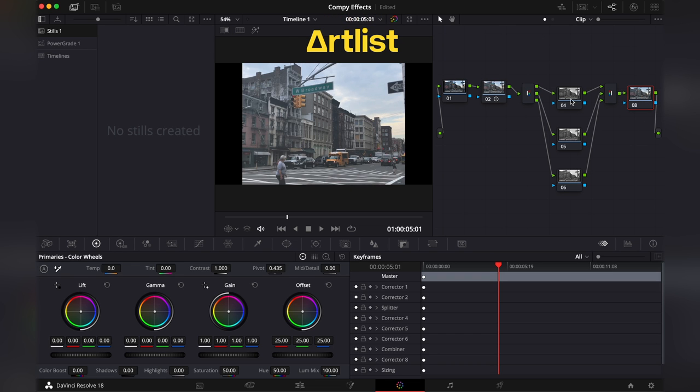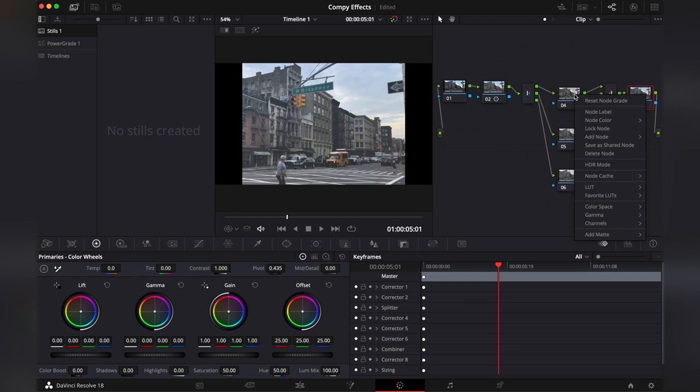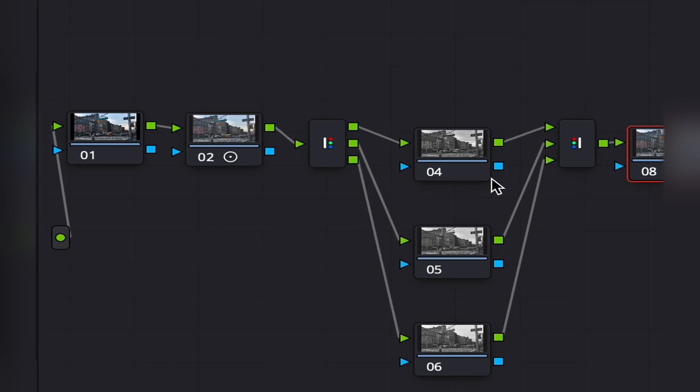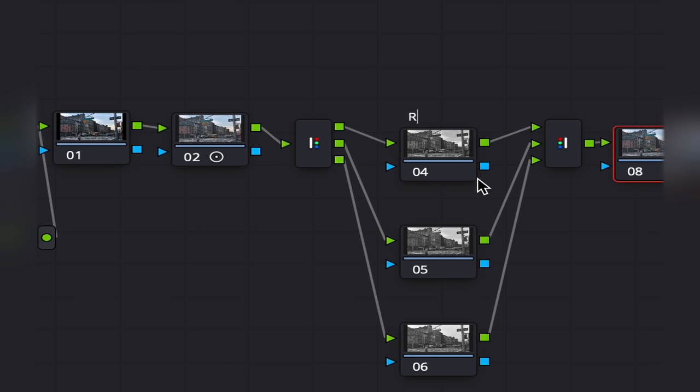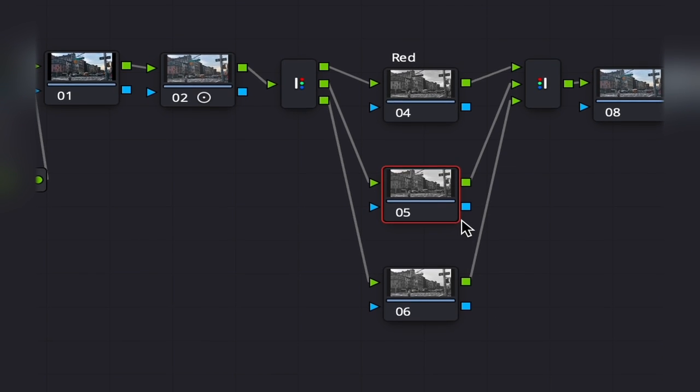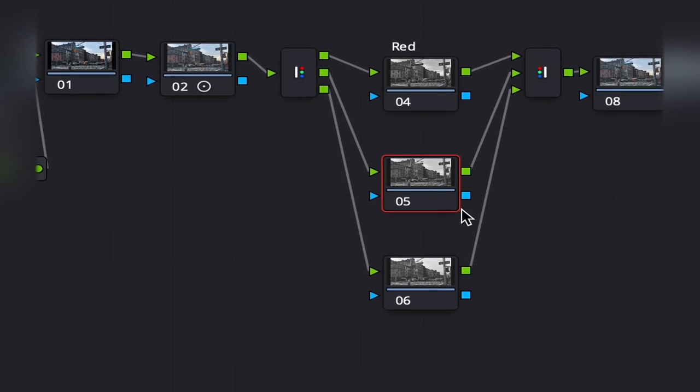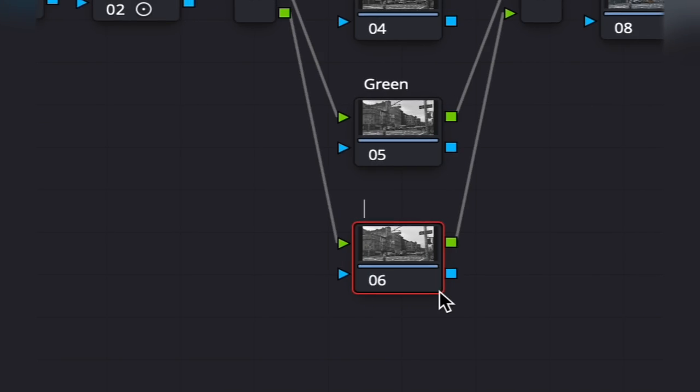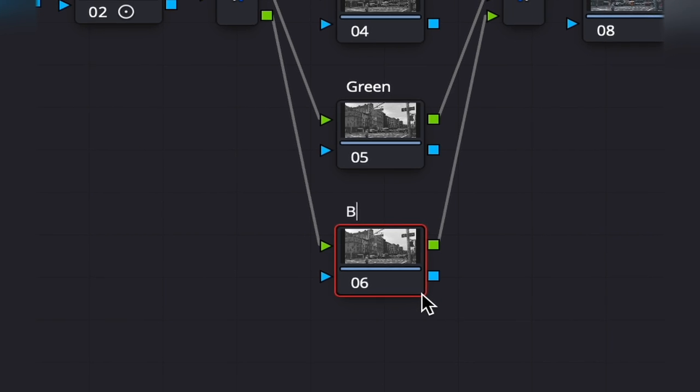So then we're gonna go into each and label them. The first one stands for our reds. Second one is for our greens. Third one is for our blues.